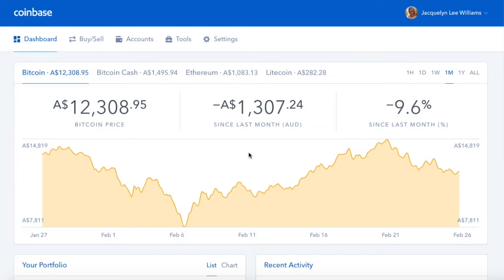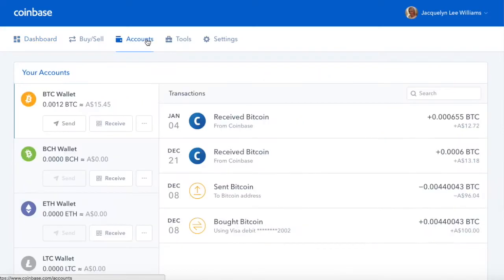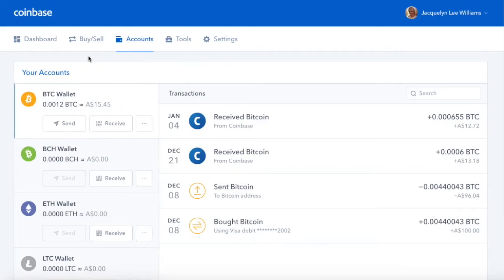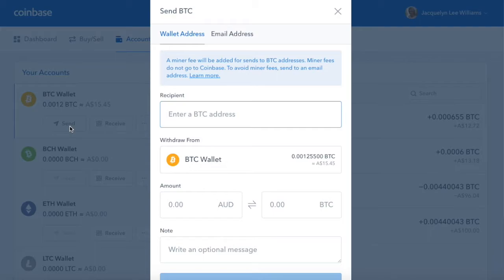So what you need to do, you need to go into your accounts, and then you've got your Bitcoin wallet over here. You need to click on send.